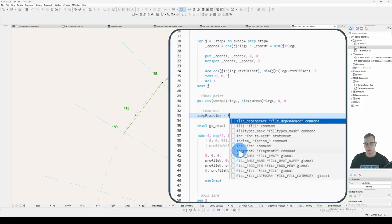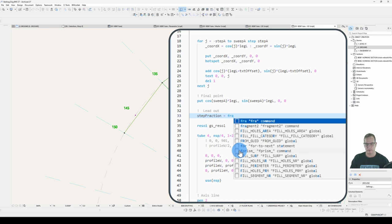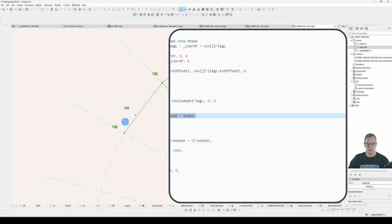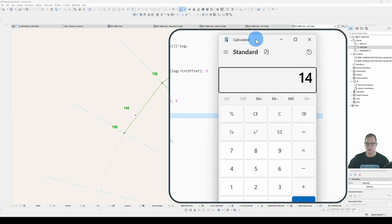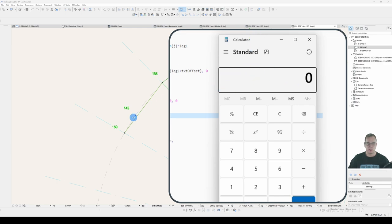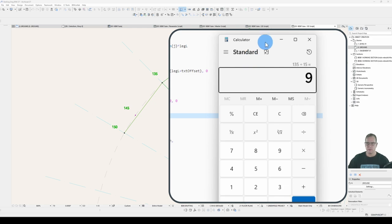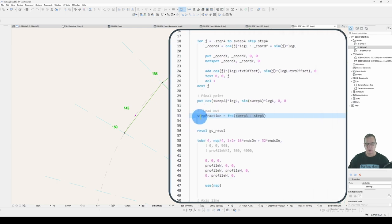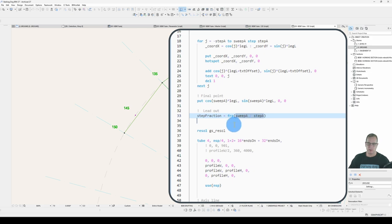If whatever is in here has a fractional or decimal portion to it, that's what it will return. So introduce another variable called step fraction. And we'll make that equal to the fraction of my sweep angle divided by my step angle. So if I take my sweep angle, which is 145 degrees, divide it by my step angle, which is 15, I end up with a funky number.